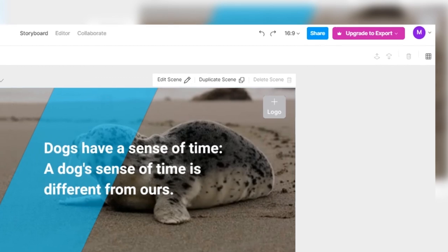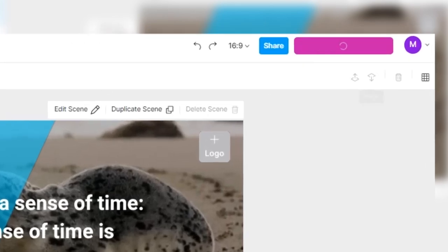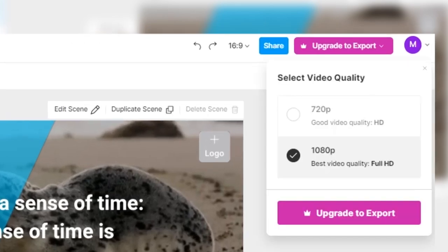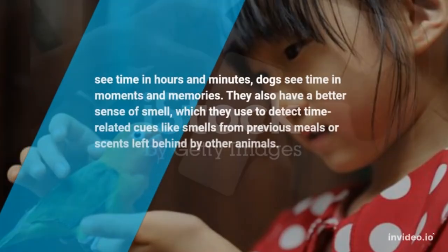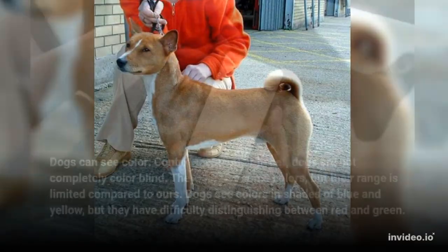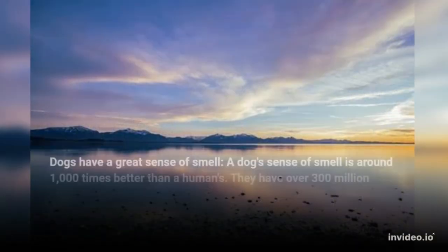And then, once you are done with everything, you're just going to go up here to this export button, and I choose 1080 because we want the best quality, and then we'll select export. And this is pretty much what everything is going to look like once it's all together.